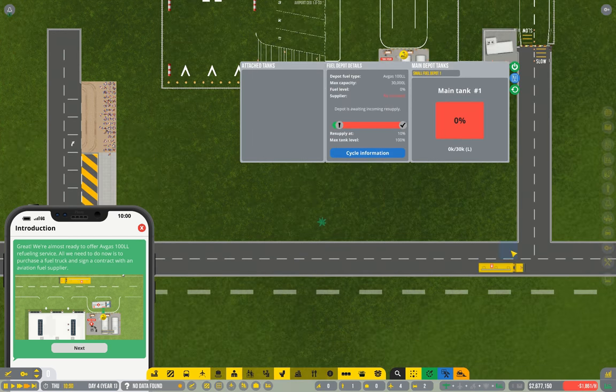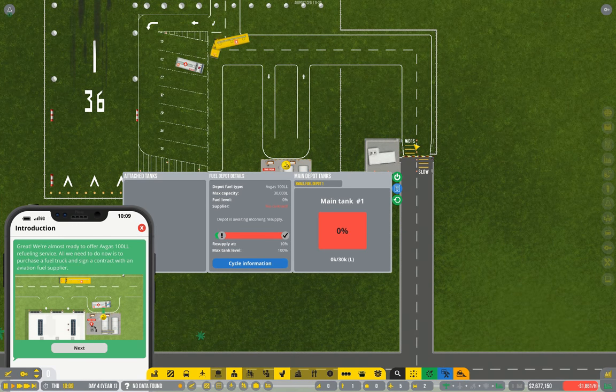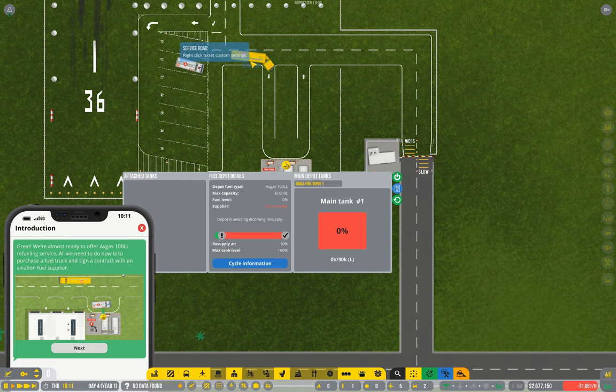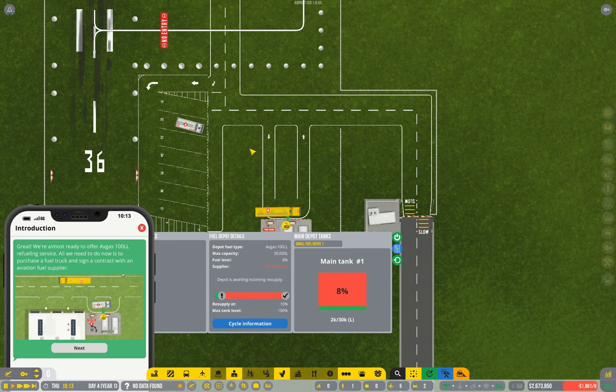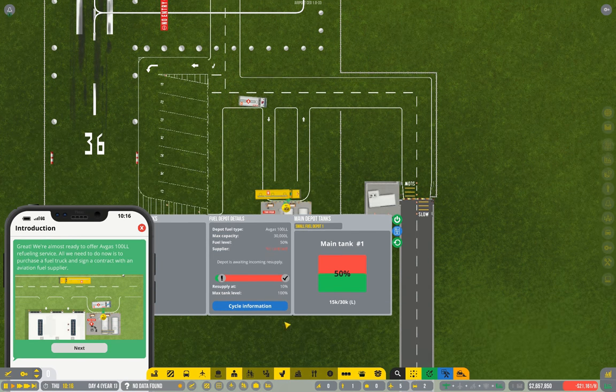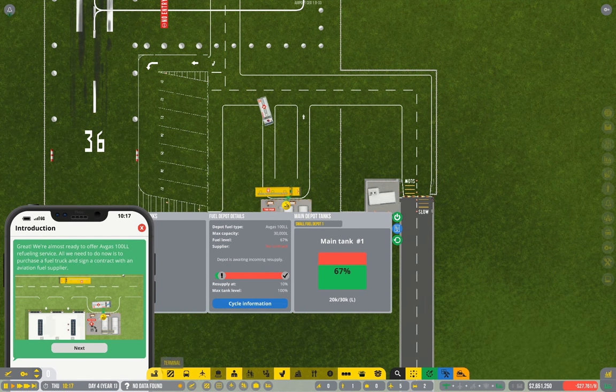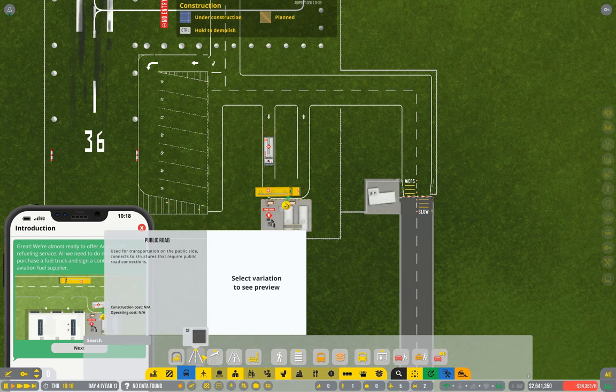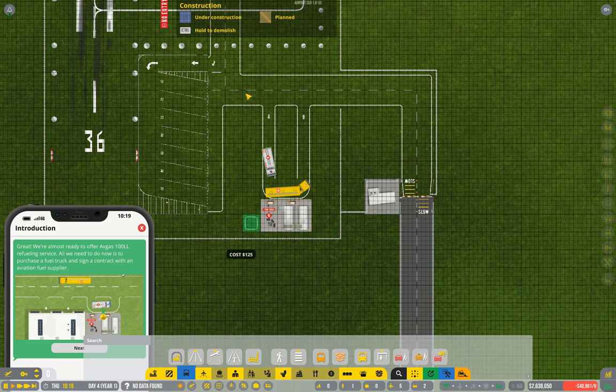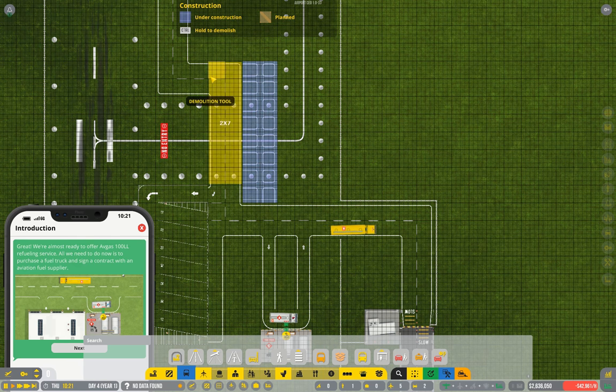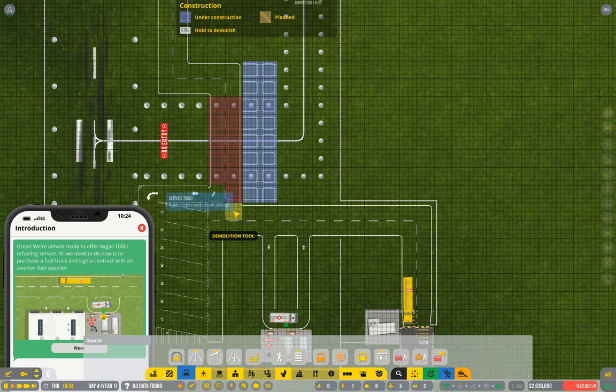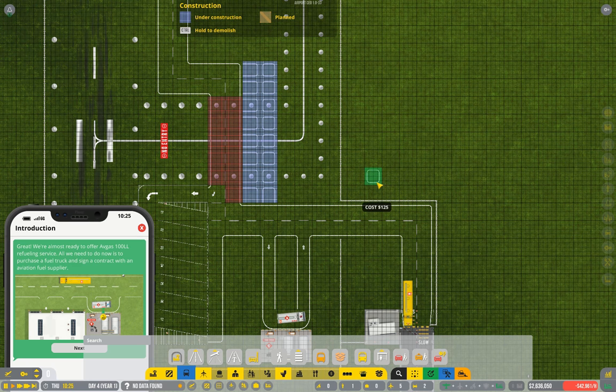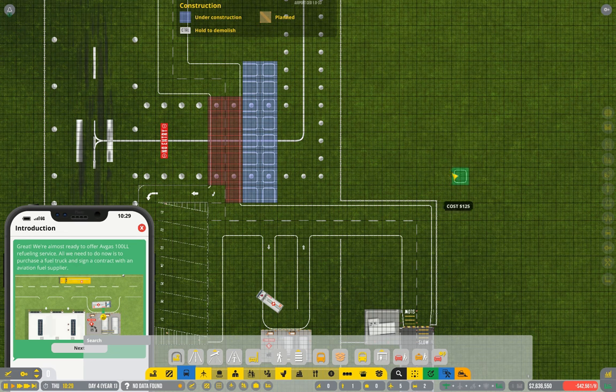And here comes our fuel delivery truck. To avoid that nonsense happening again, I'm going to shift this service route slightly. I think that'll work. Or if we get rid of that one.